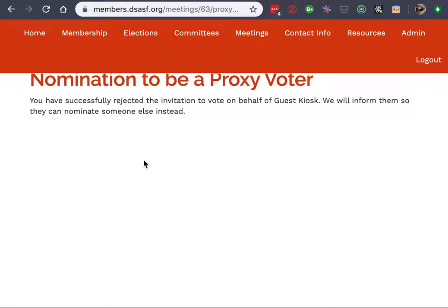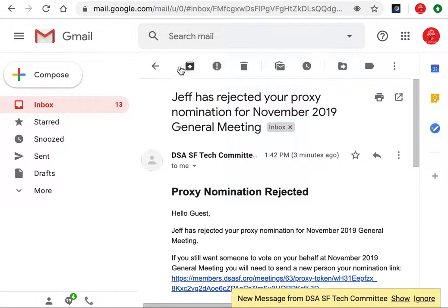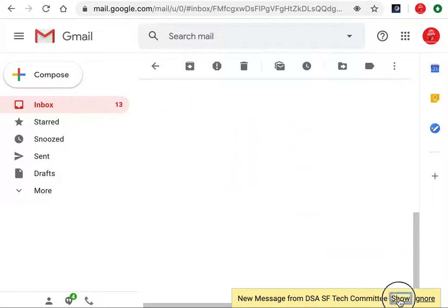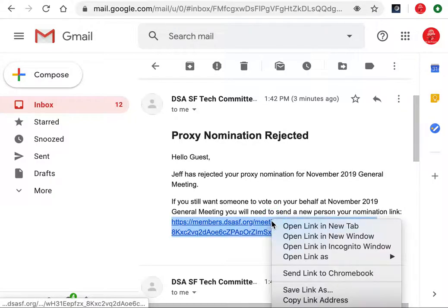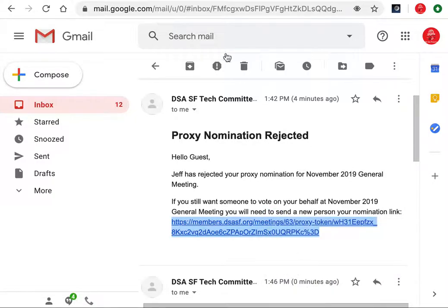Here I can see in my inbox that my proxy nomination was rejected. Again, you can just take this link and copy it and send it to someone else.